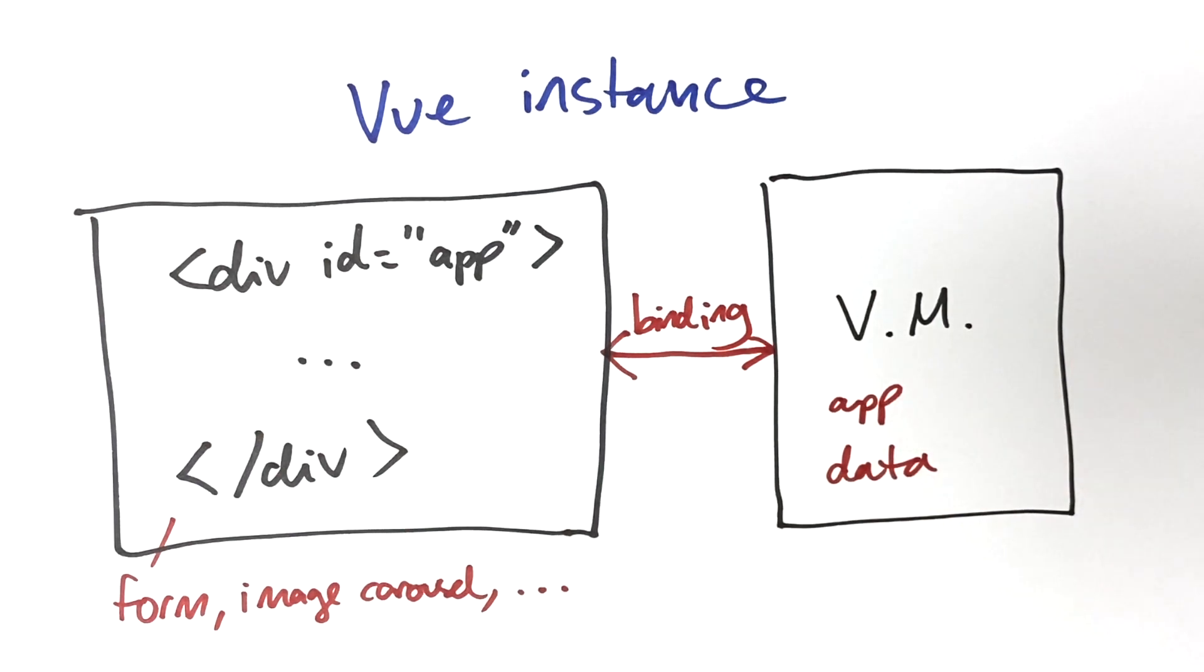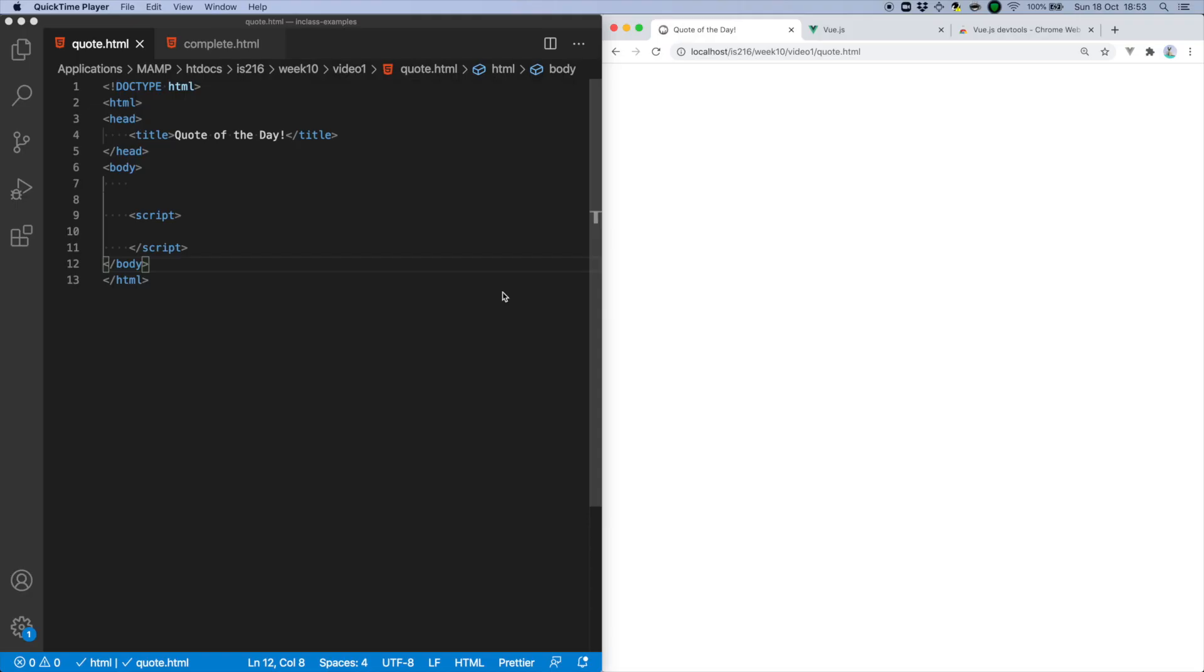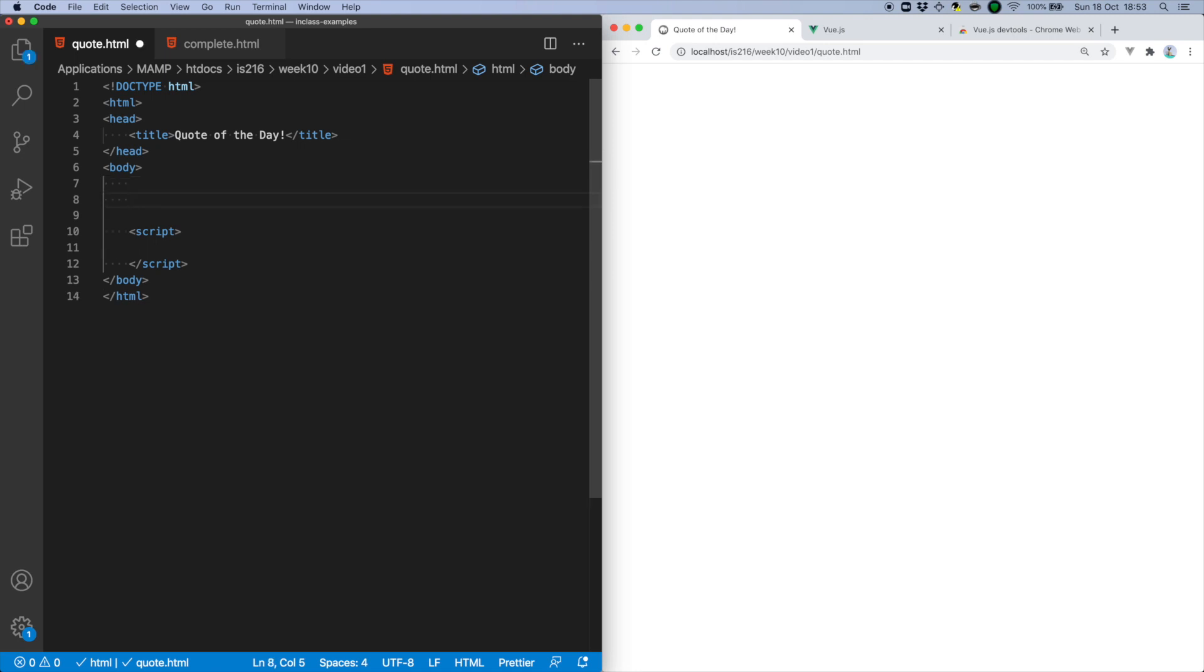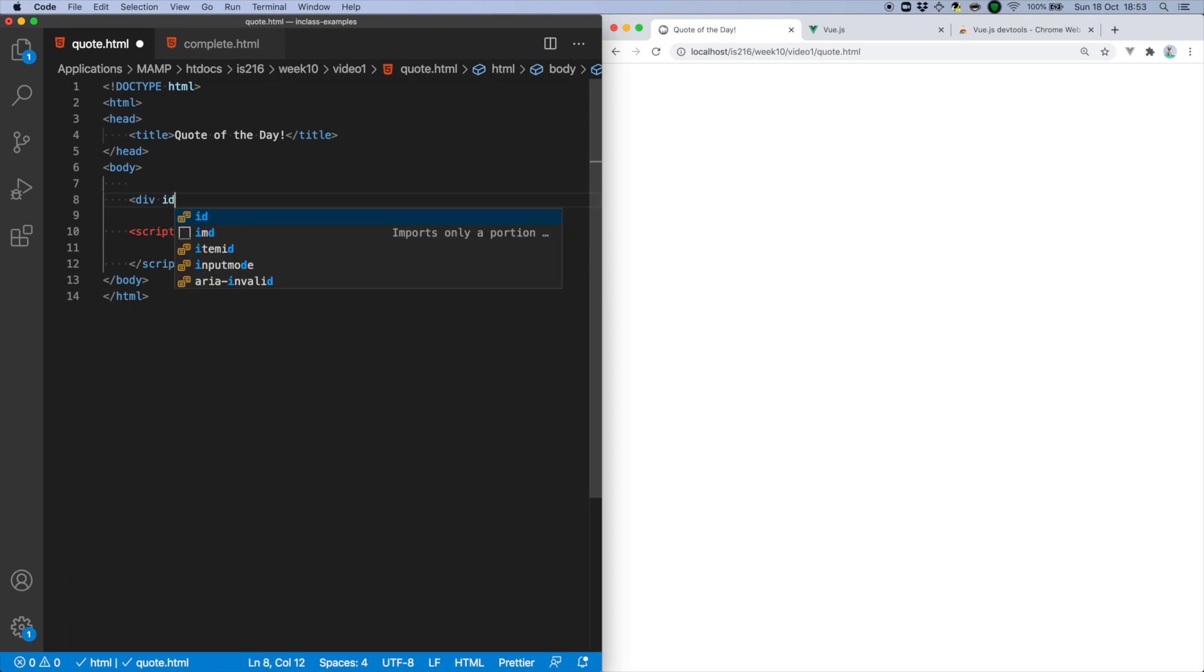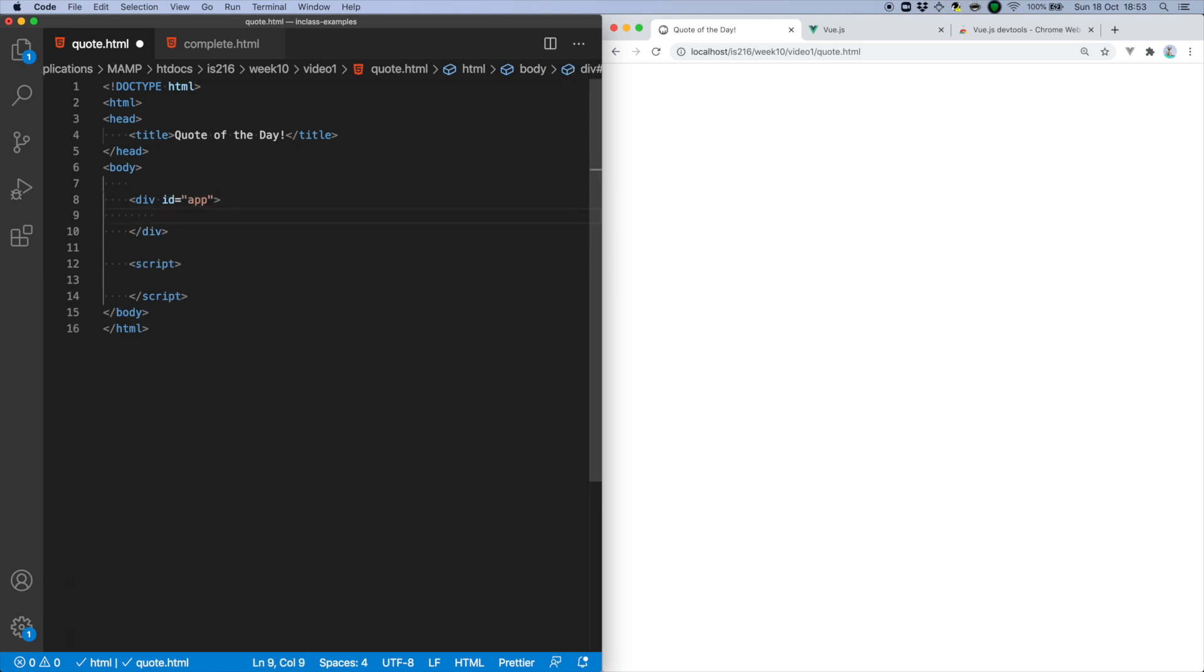This is best shown by example. What I'm going to do is use Vue to manage a simple application that greets a person and displays their favorite quote. First, I'm going to create a template that I want Vue to control, giving it the unique ID app.